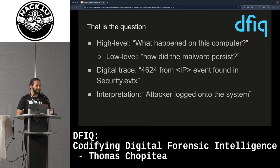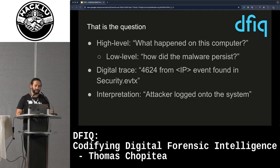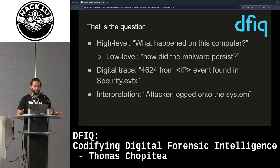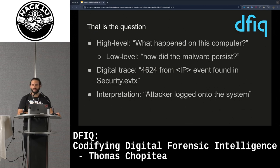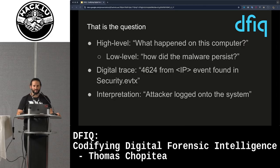A digital trace can be anything from a browsing history file or an event log. For example, event 4624 from a specific IP address found in an event log. The interpretation of this event would be that the attacker logged onto the system — but this also depends on the IP address they're logging in from.